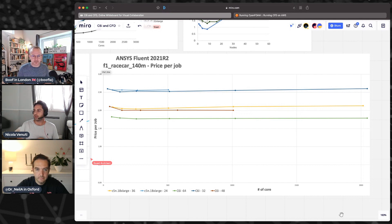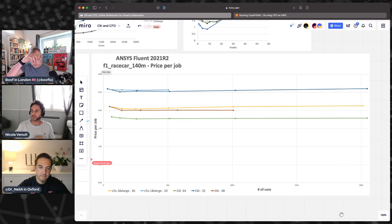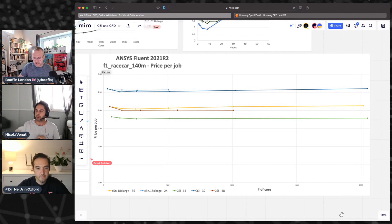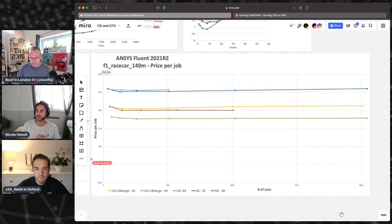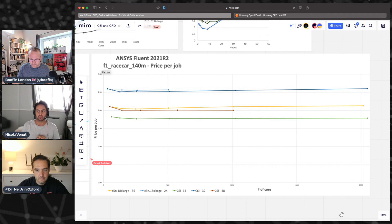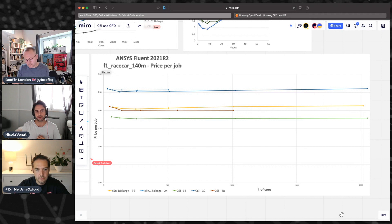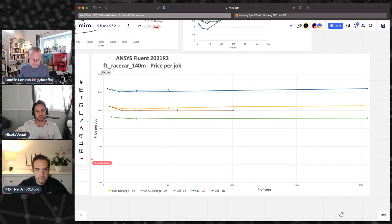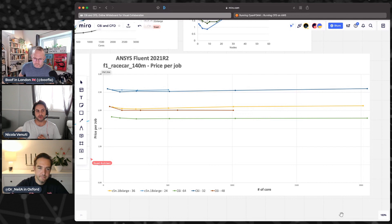You can also see that under-populating the instances, the cost per job increases, but it doesn't increase proportionally to the number of instances because you are actually running faster. So part of the additional cost is decreased by the faster turnaround time.